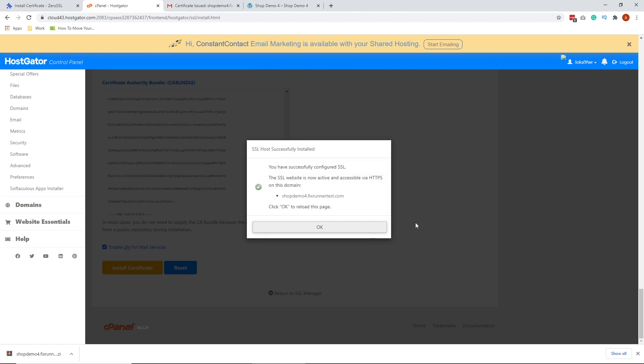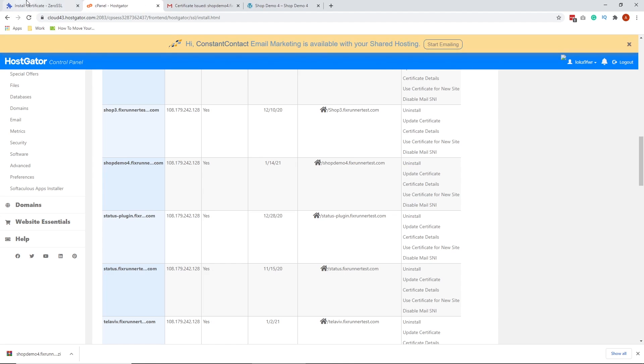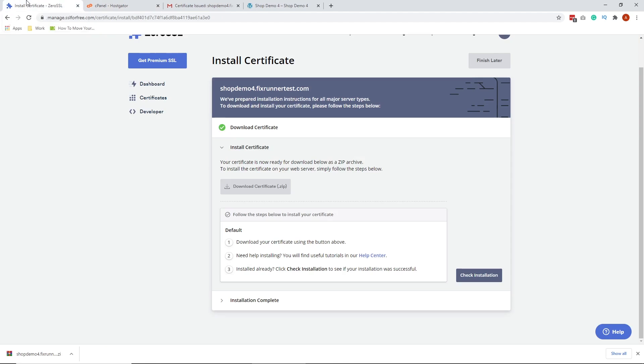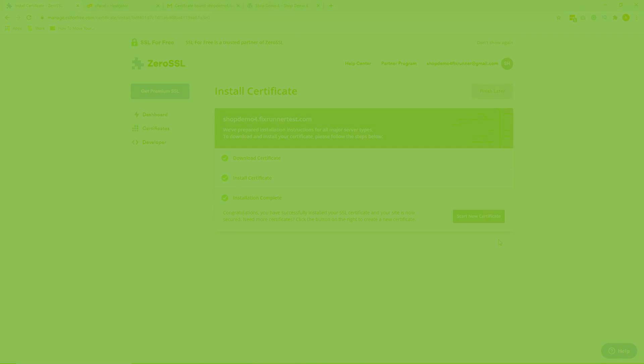We have installed our SSL Certificate. Click OK. Now, let's go back to the free SSL site. Click Check Installation to check if it was successful. So it is successful.